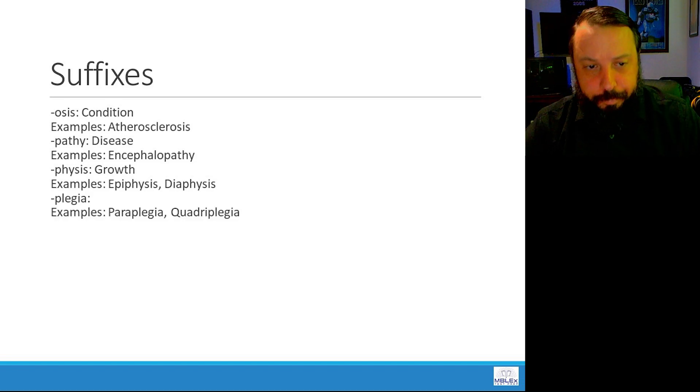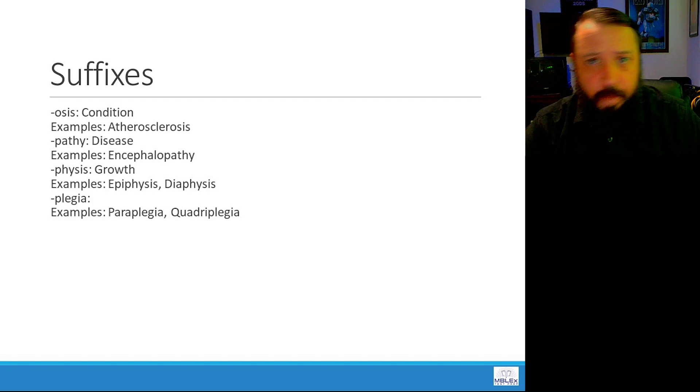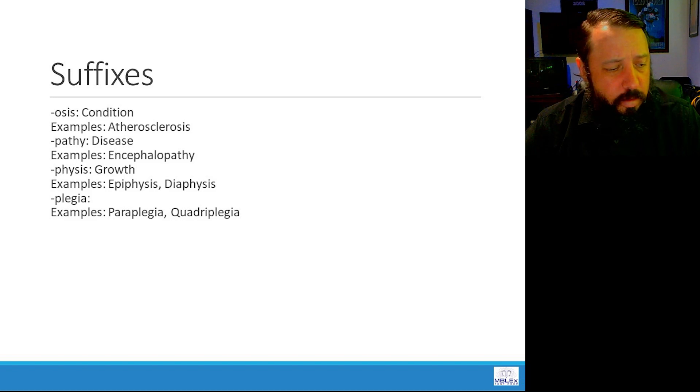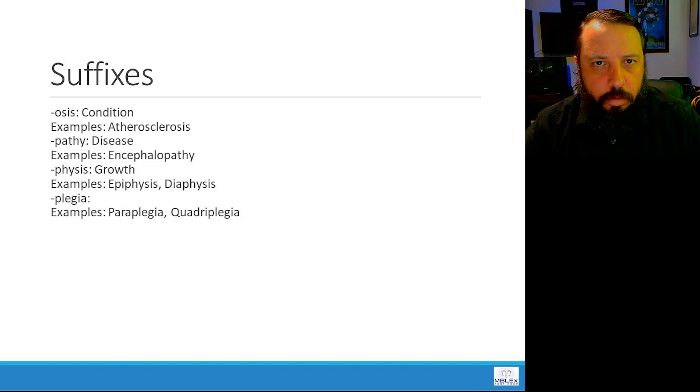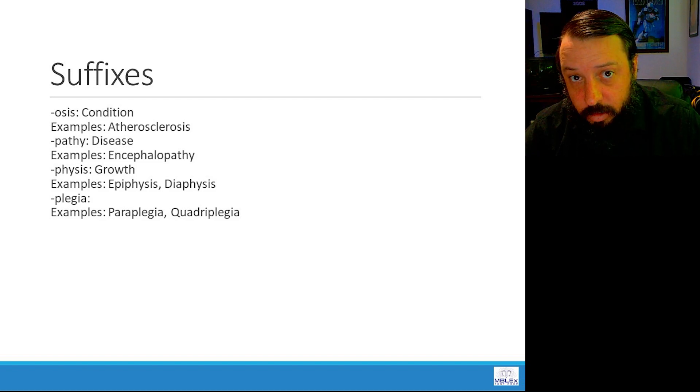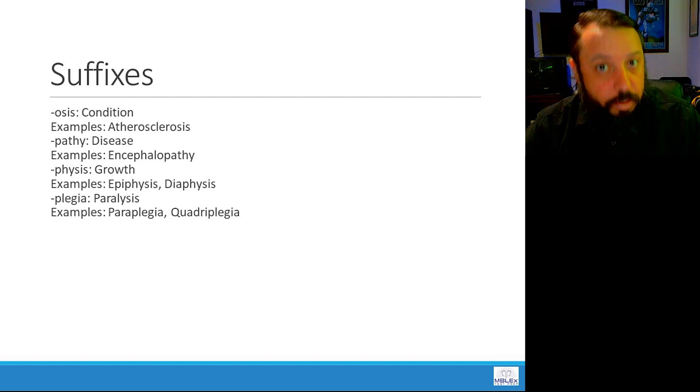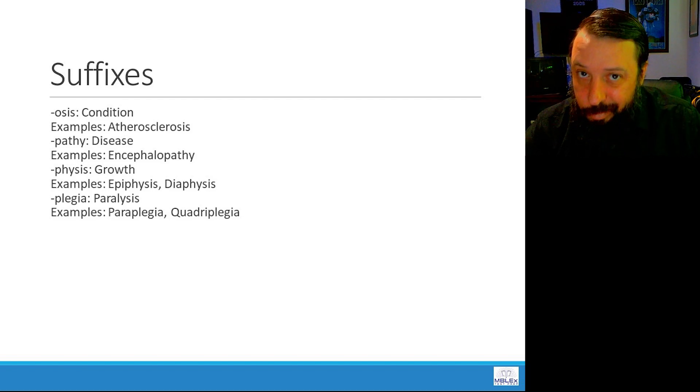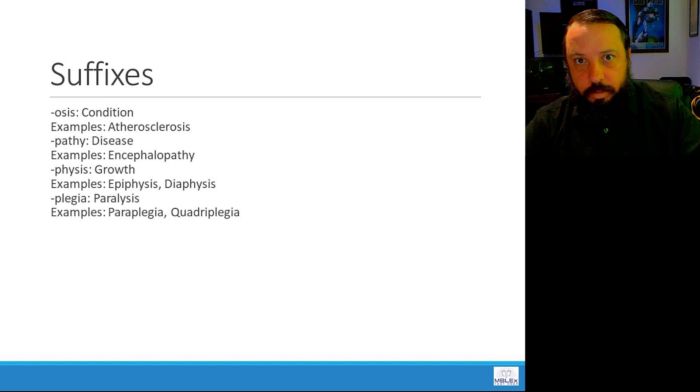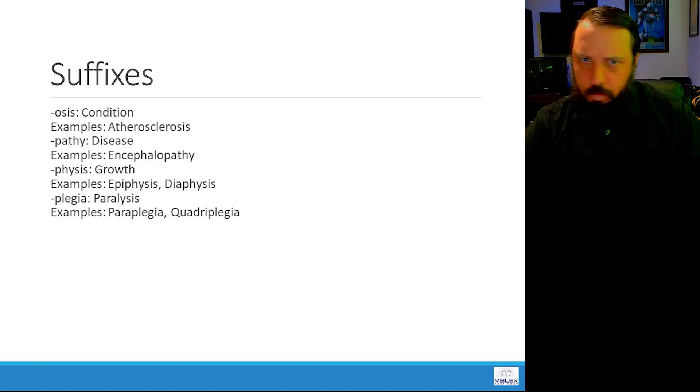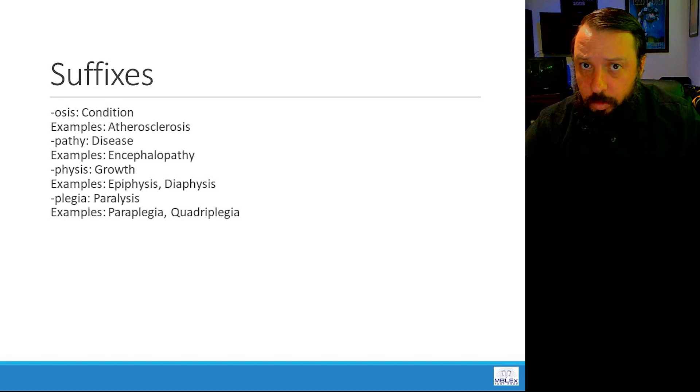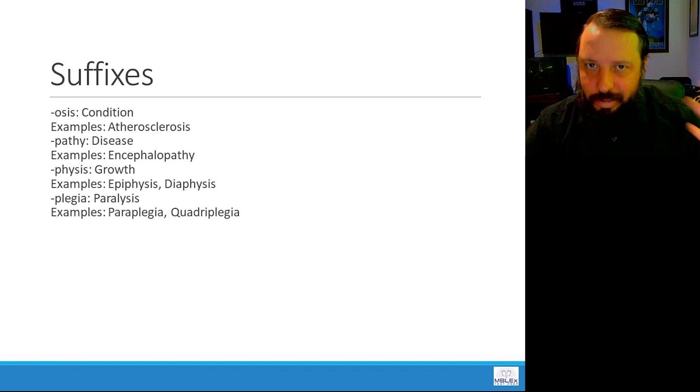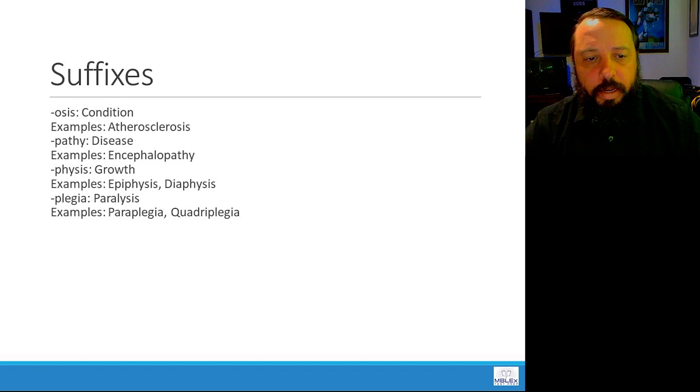Moving on. Plegia, like paraplegia or quadriplegia or hemiplegia. Describe somebody that has quadriplegia. They have paralysis. Paraplegia, paralysis. Hemiplegia, paralysis. Plegia means paralysis. Quadri means four. Four limbs are paralyzed in somebody with quadriplegia.